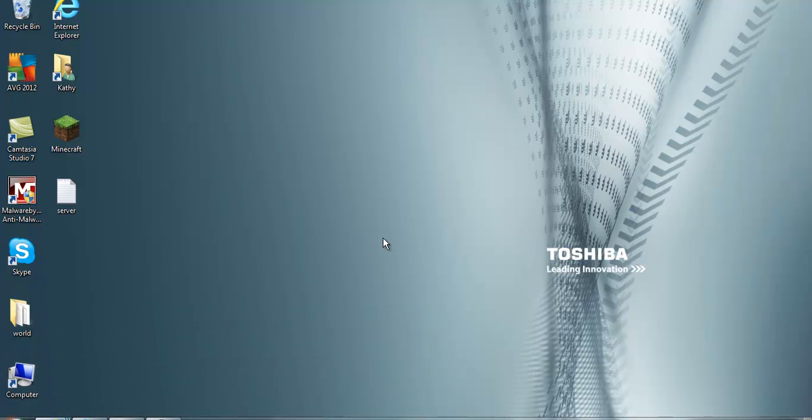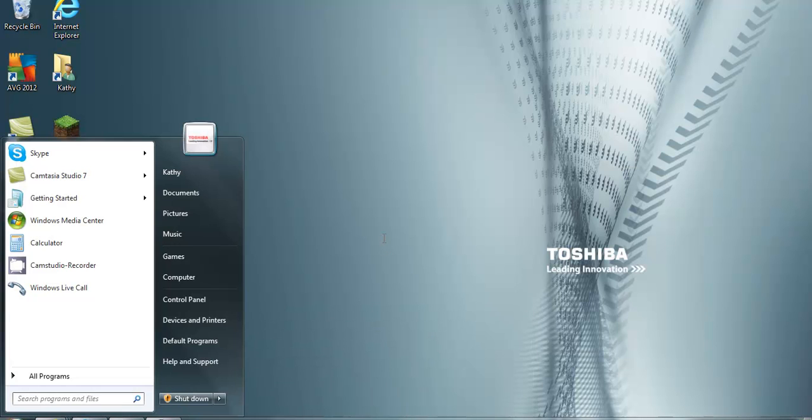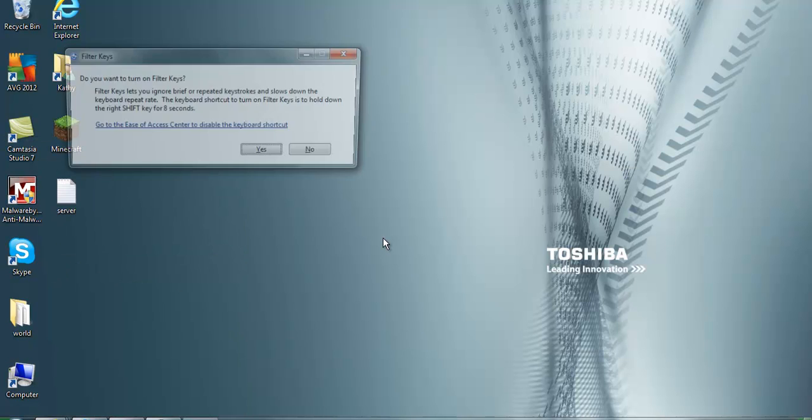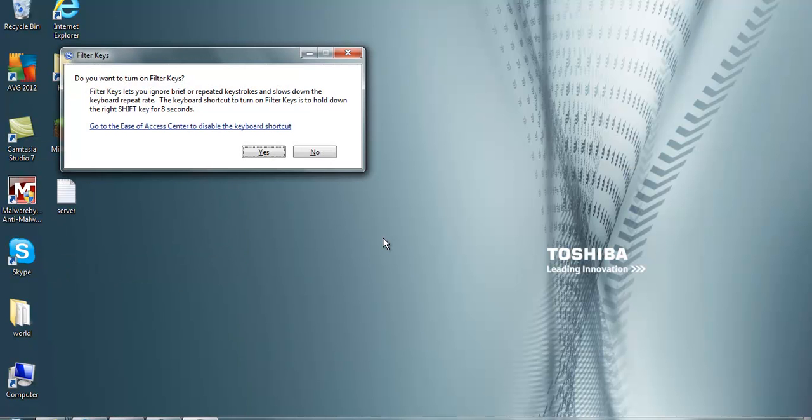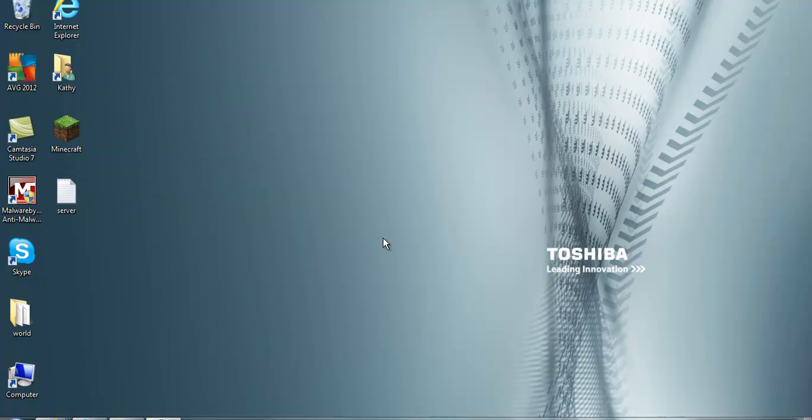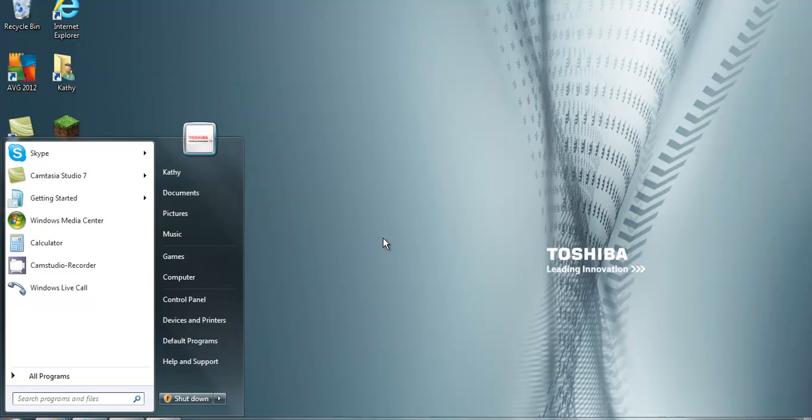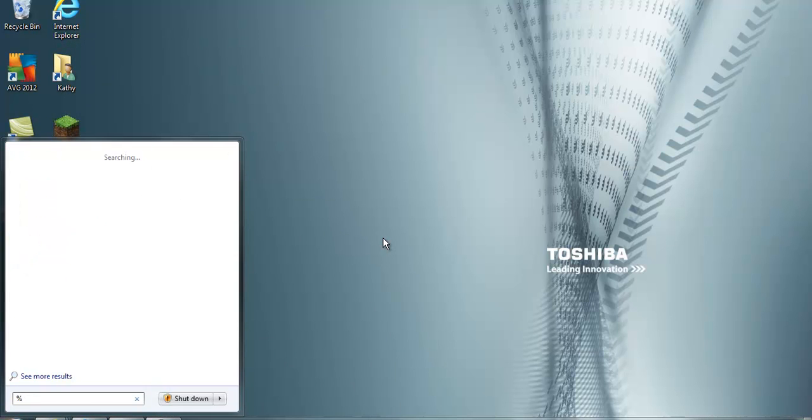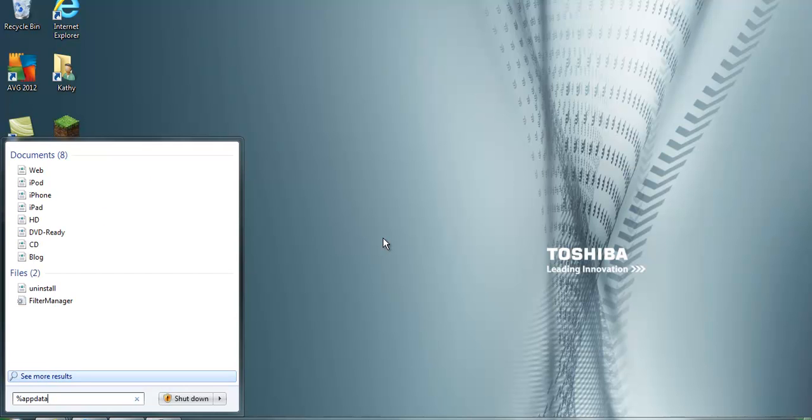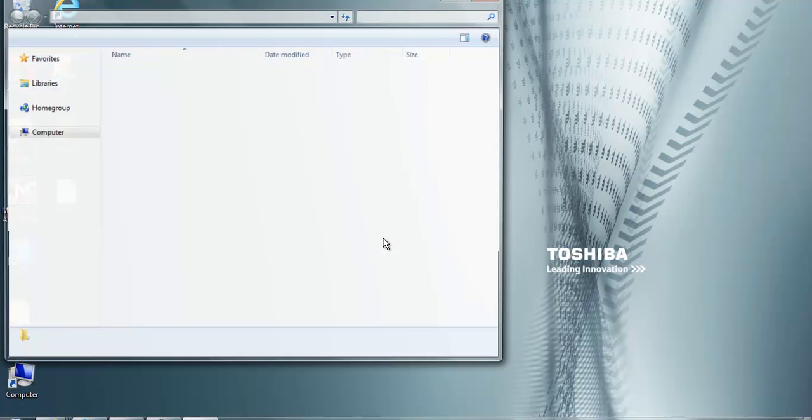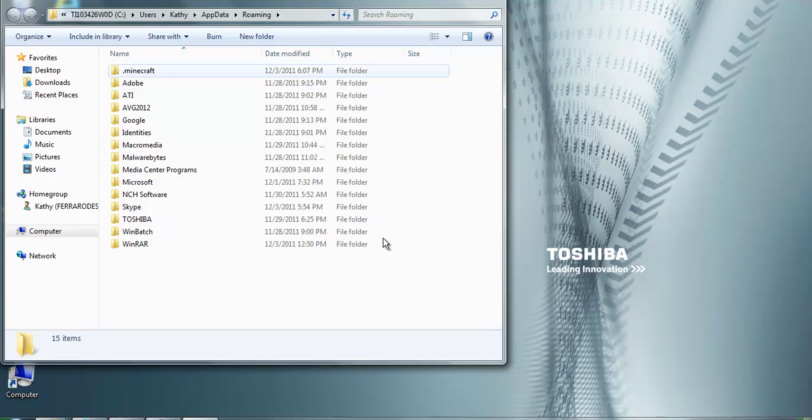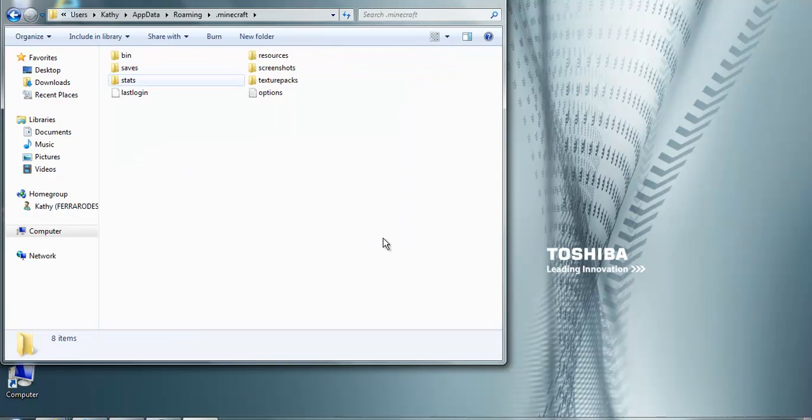So now I have to show you that it actually saved back on, which most videos that I've seen didn't show that it downloads back on. So you just do %appdata%, go into .minecraft, and look, it's all back in there.